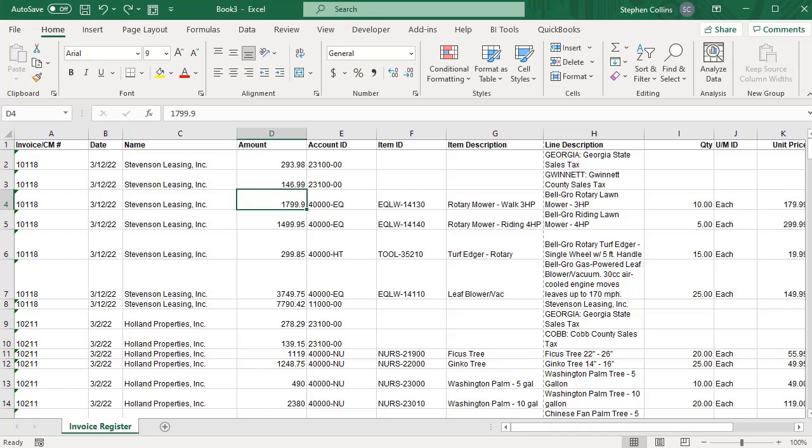In this video, I just wanted to show you some simple ways that you can create extra space in between columns on an Excel worksheet.